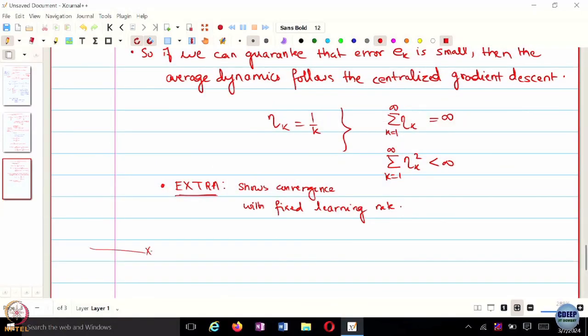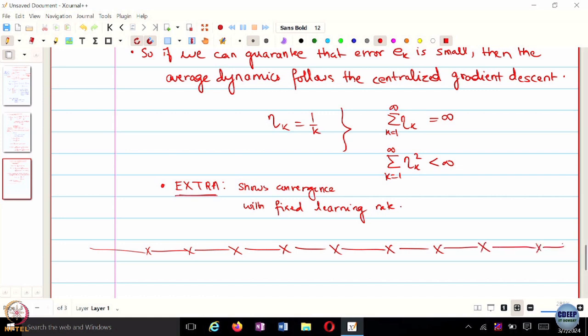Let us move to a slightly second-order variant. When I say second order, that means just like we made use of momentum in the context of centralized gradient descent and developed the heavy ball method or Nesterov's method that had faster convergence rate than vanilla gradient descent, we can design something very similar here as well. We are going to discuss something called distributed accelerated gradient descent.